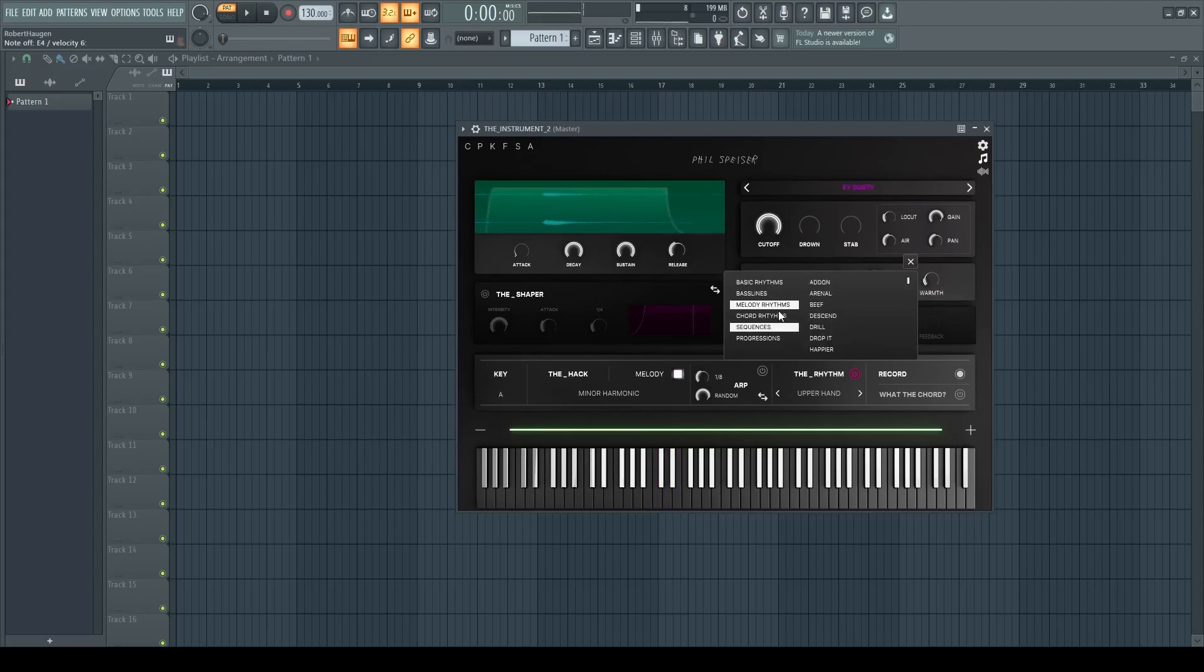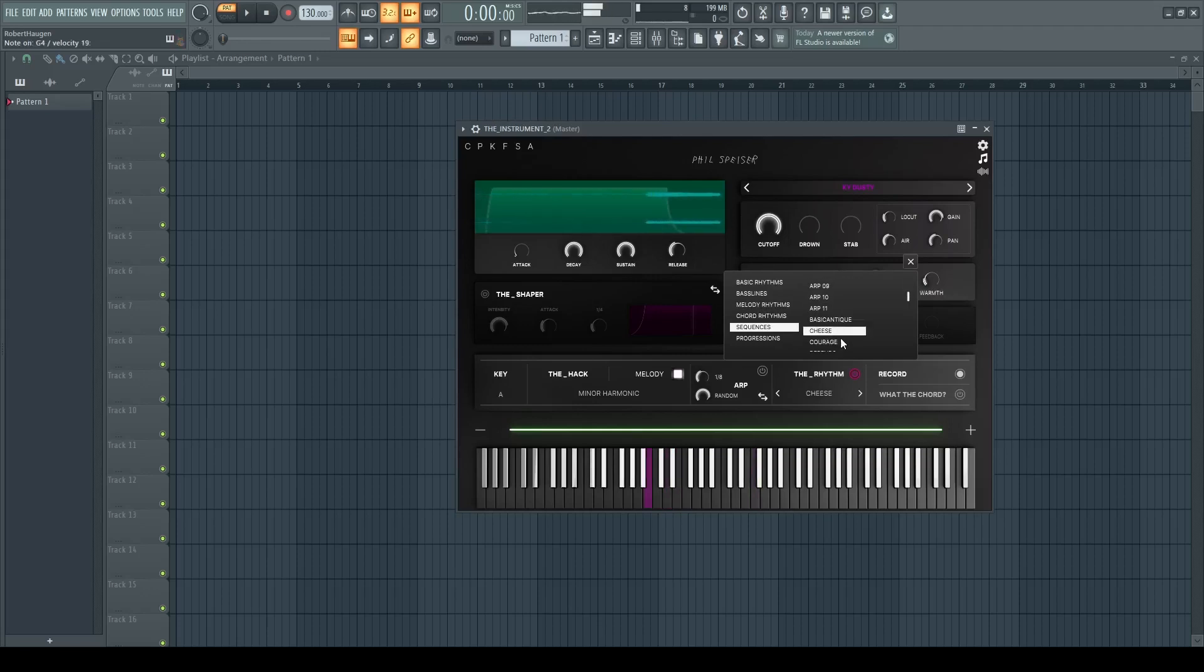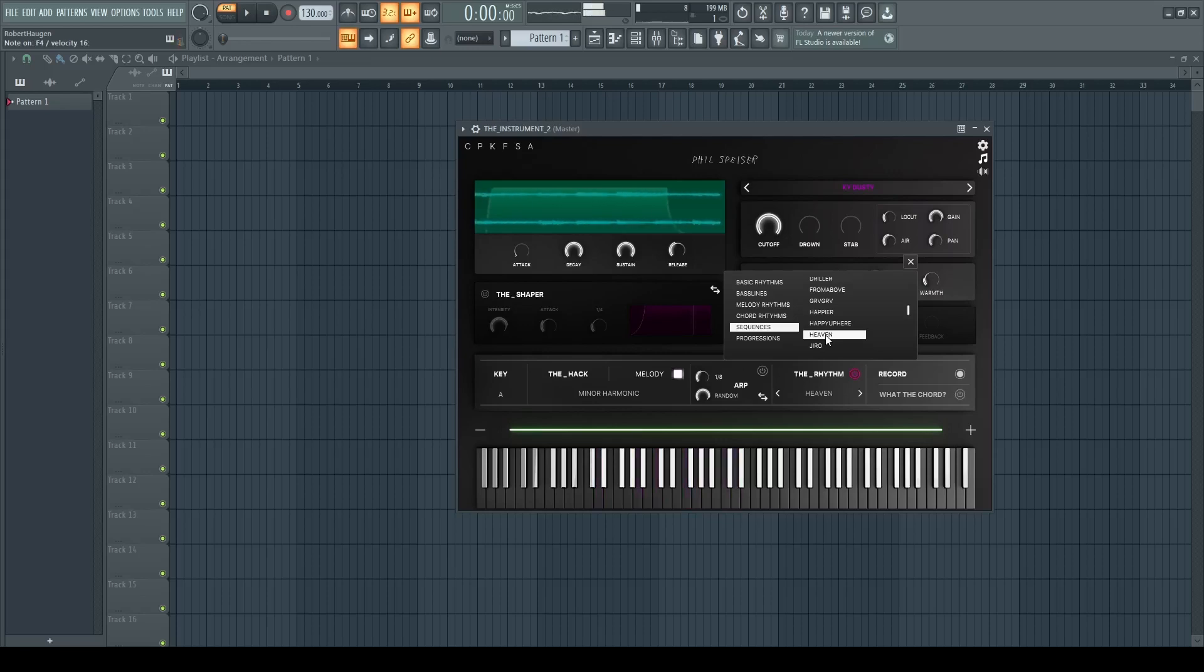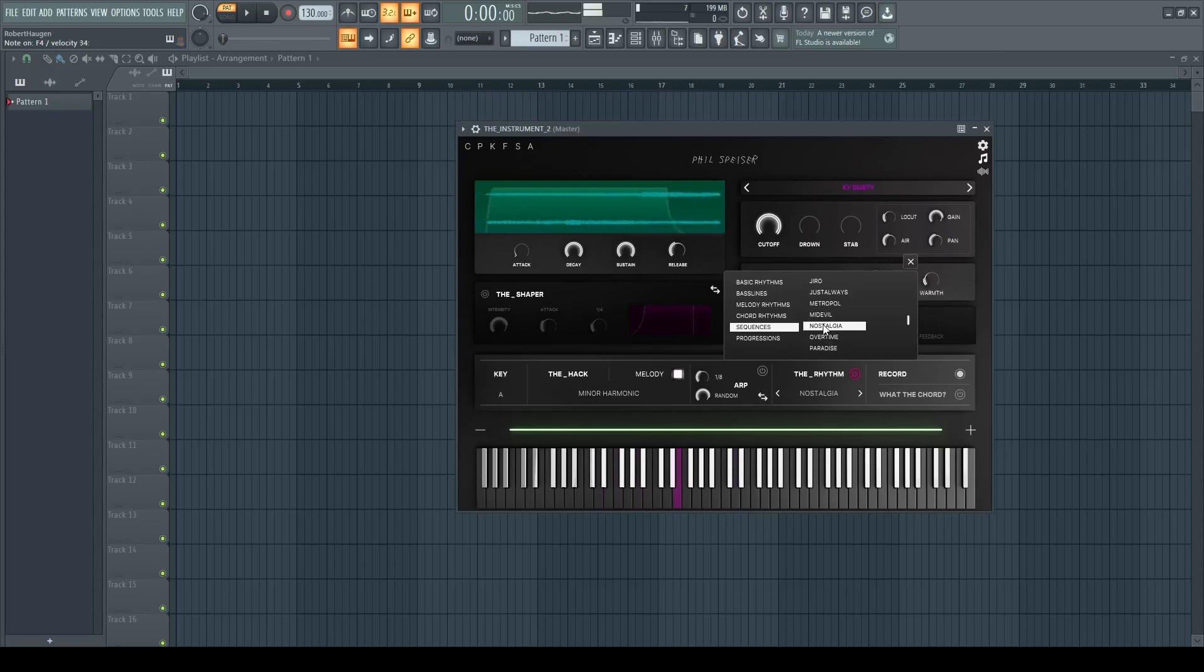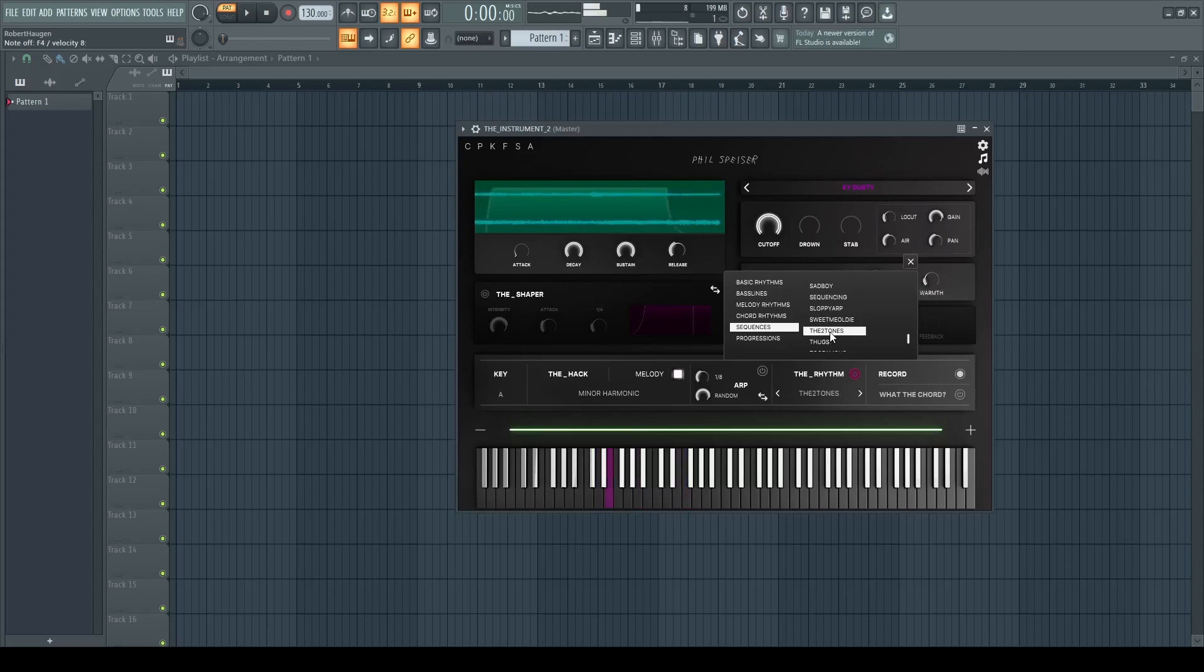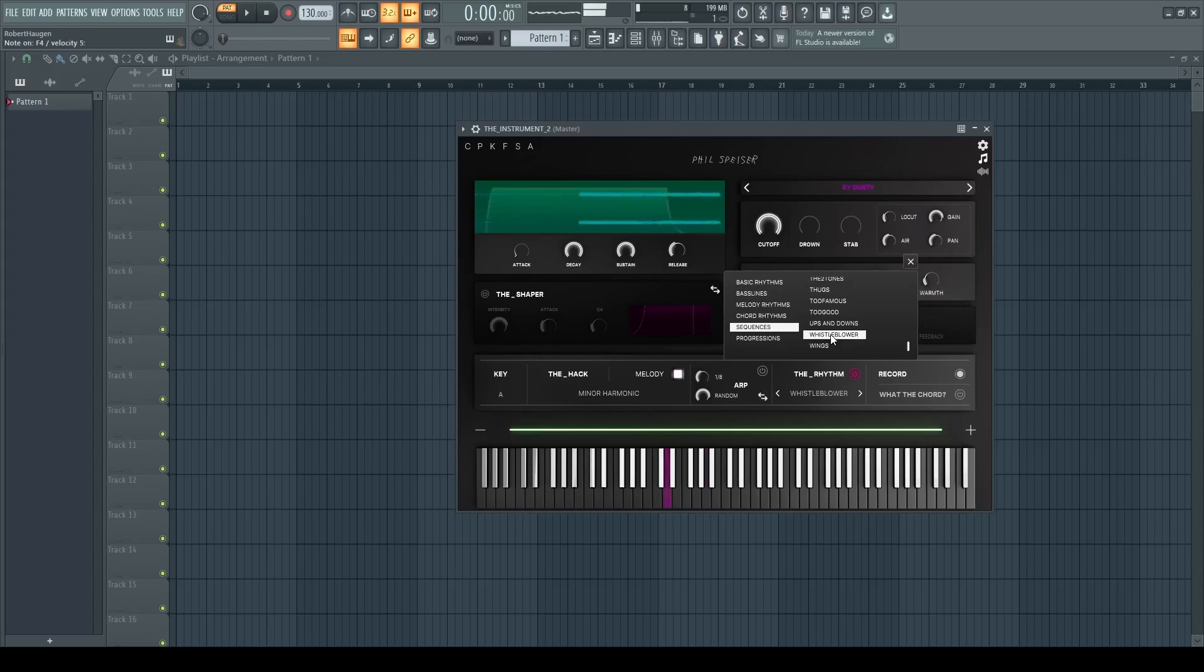And you have a very good selection also of different rhythms that you can use.